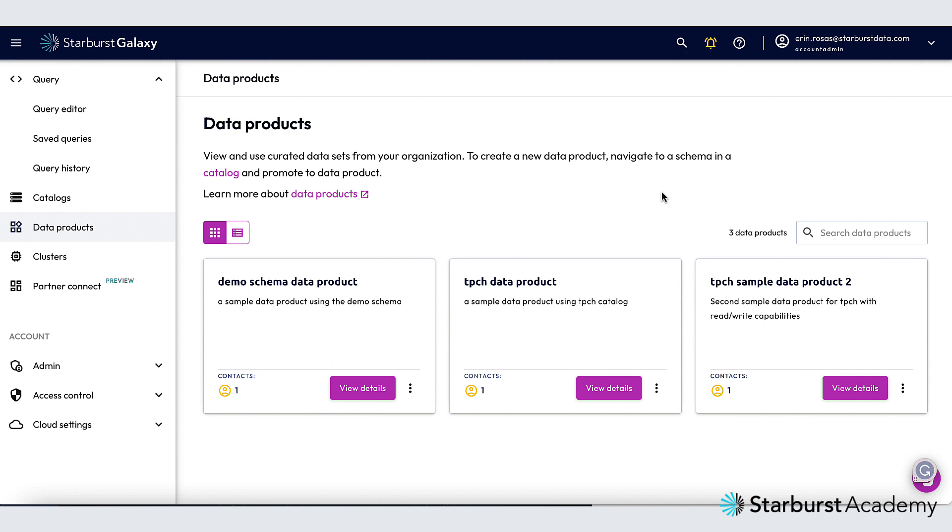In this video I'm going to show you how to create a data product in Starburst Galaxy from a schema that has no metadata. Let's get started.